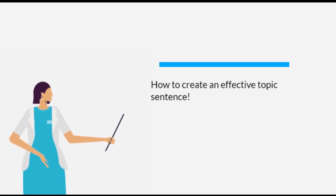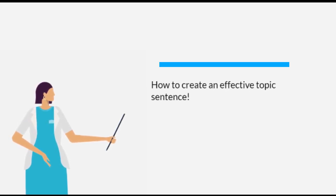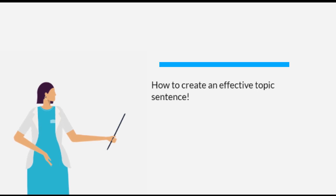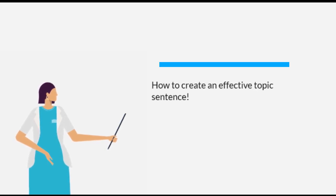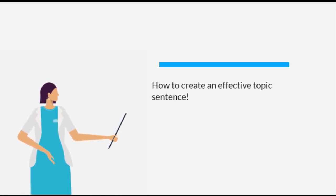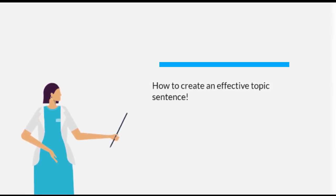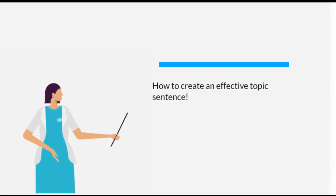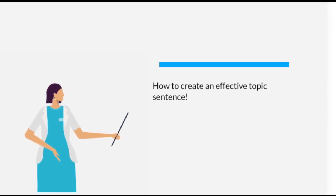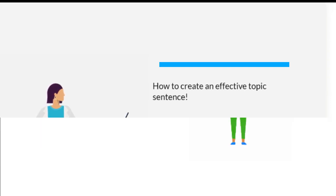Effective topic sentences play a crucial role in the organization and clarity of the paragraph. That's why they should be clear, concise, and specific. A well-written topic sentence helps organize the idea of the paragraph, making it easier for the reader to understand the writer's argument.